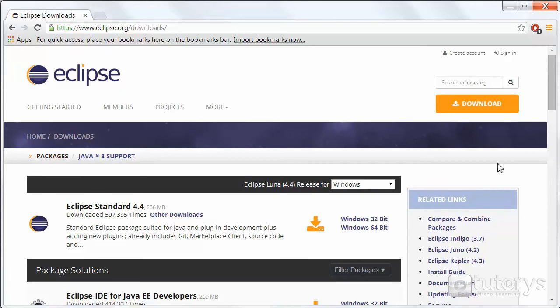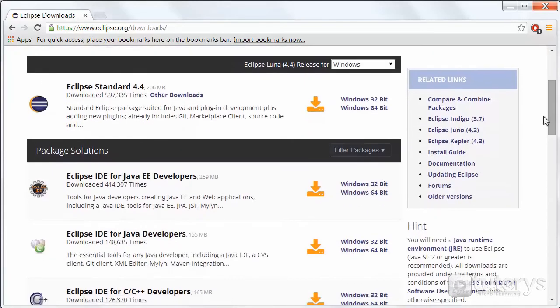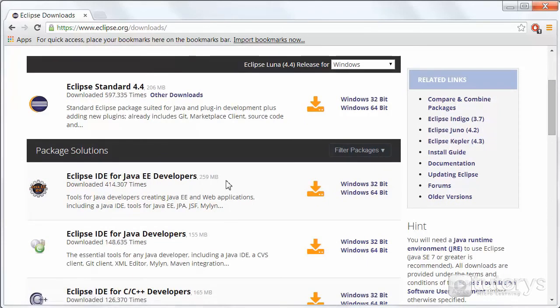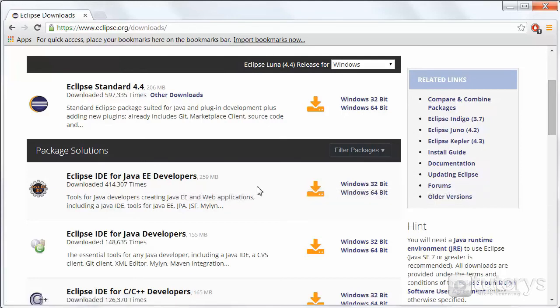What we want is the Eclipse IDE for Java EE developers package. So not the standard package, we want this package that allows us to program in Java.